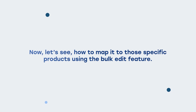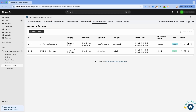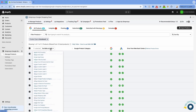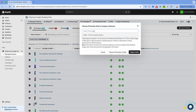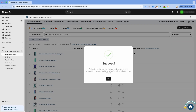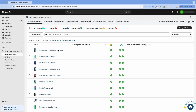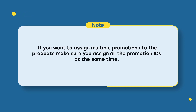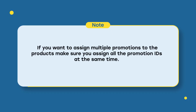Now let's see how to map it to those specific products using the bulk edit feature. Go to the Manage Products section in our app and filter out the products for which you want to assign the promotion. Click on Do Edits in Bulk and select Assign or Remove Promotions. Click on the search bar and you will see a dropdown with the created promotions for selected products. Select the relevant promotions and click on Apply in Bulk. The promotion IDs will be assigned automatically to the products within 30 minutes. Please note that if you want to assign multiple promotions to the products, make sure you assign all the promotion IDs at the same time.